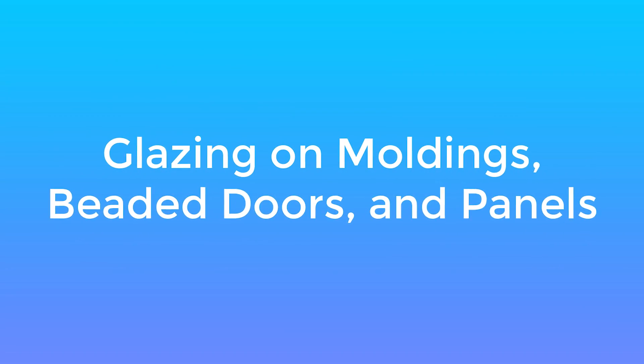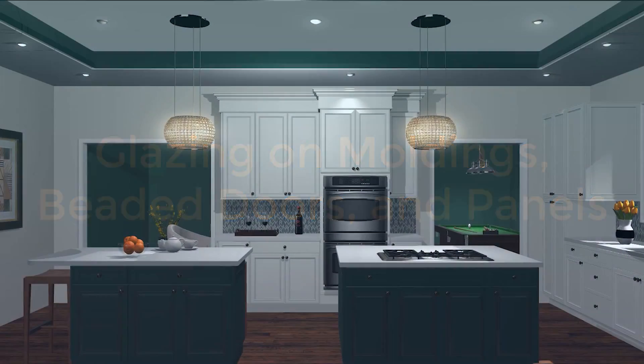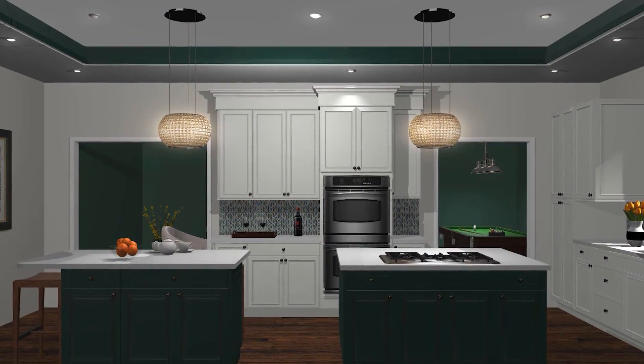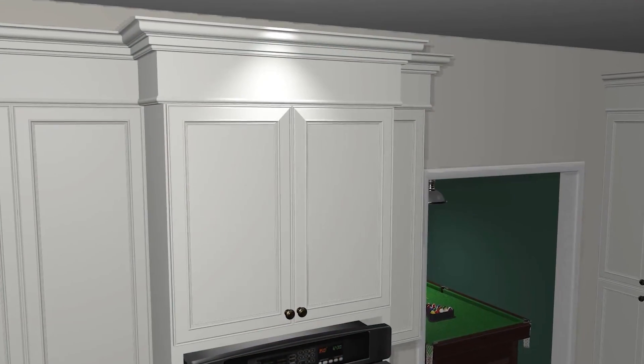We have also updated the look and texture of our glazing for molding, panels, and beaded doors.